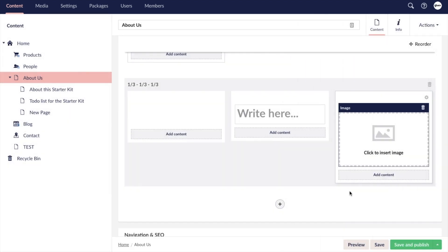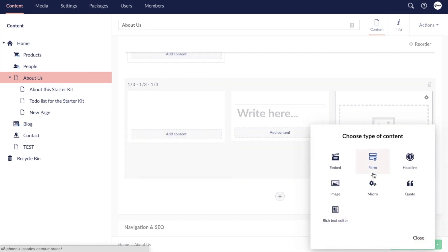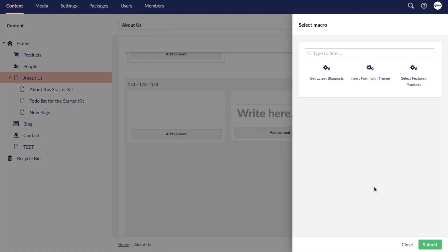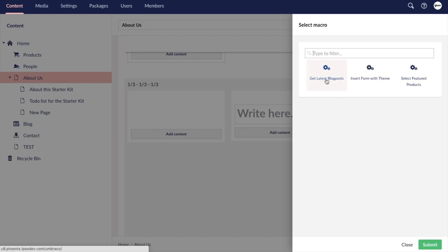Another content element that is commonly used are macros. Macros are often created for reusable content elements that are used in multiple places throughout your site such as a feature product display, a recent blog post listing, or a contact form. Macros make it easy for developers to create various kinds of customizable content elements.